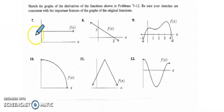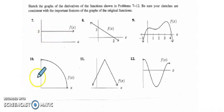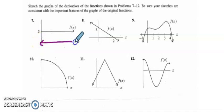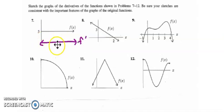Here we have a constant function, and that means the slope of this function is 0. So that means the derivative is right here on the x-axis — that is our f' function.